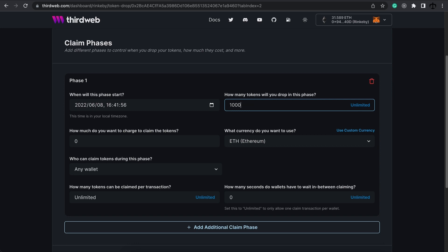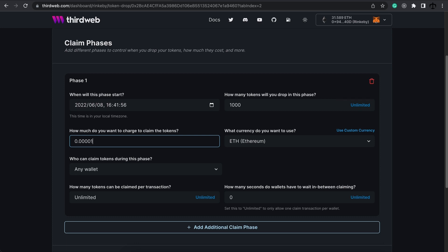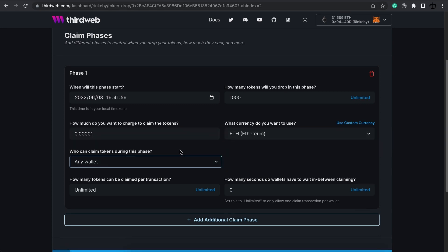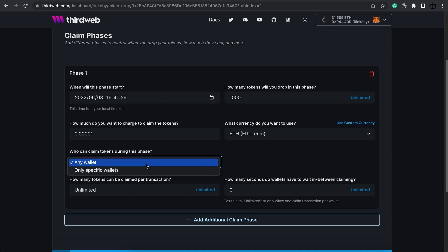I want a thousand tokens to be able to be claimed and for a price. So, I want to make my price 0.0001. Then, the currency that people are going to claim this with is going to be Ethereum. Now, we get to say who gets to mint these tokens. We can leave it to any wallet, which means the whole public.